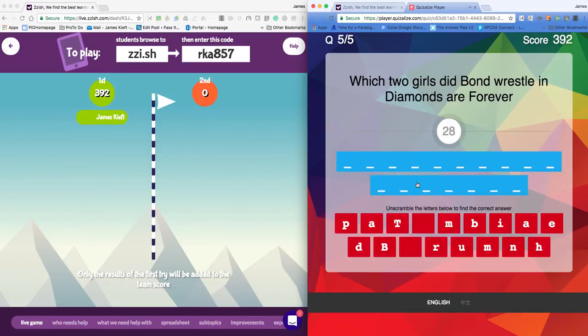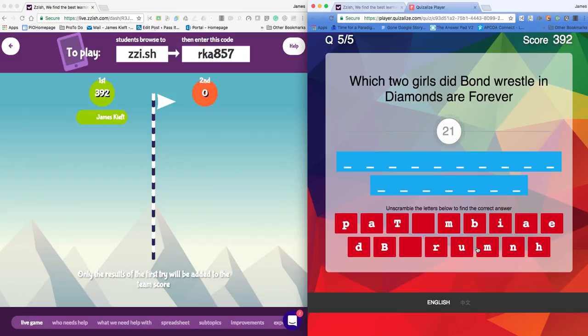And if I don't choose multiple choice, it brings up a spelling thing where I can type in from the words there what the correct answers are. And I could add those in as I go.